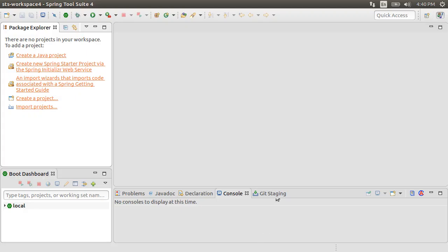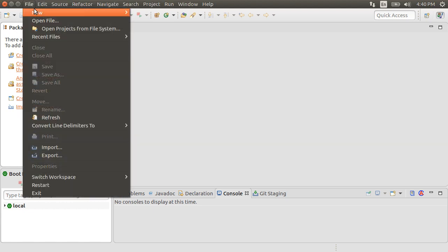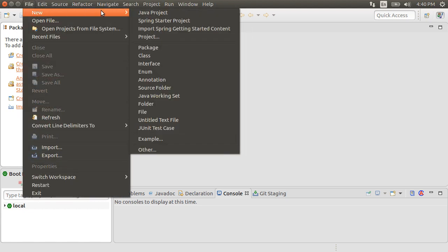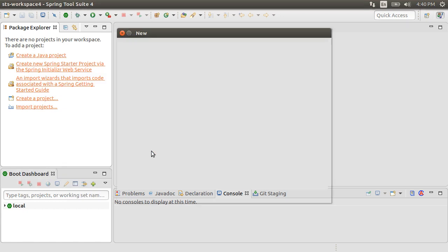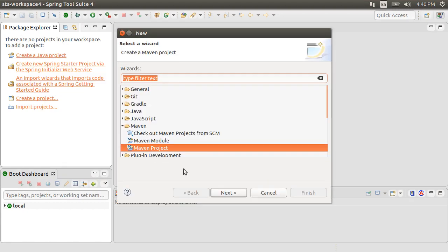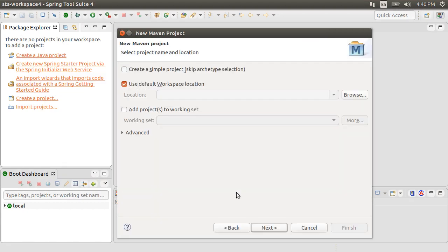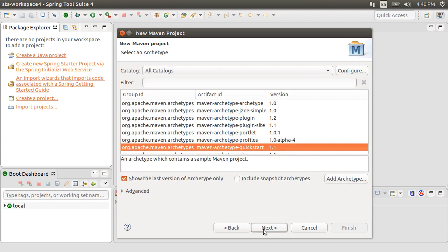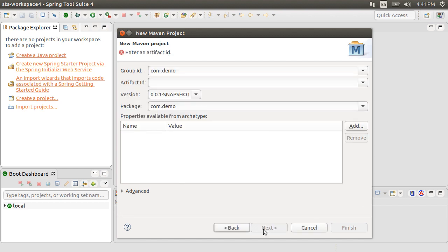Here, I have my Spring tool suite open. Let's now go to File, New, Other, and from under Maven, choose Maven Project. Choose Default Workspace Location. Click Next. Click Default Archetype of Quickstart and click Next. Let's give the group ID as com.demo and artifact ID as Excel Project. Click Finish.